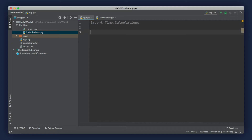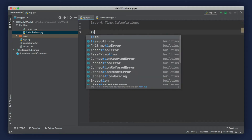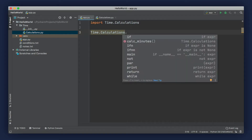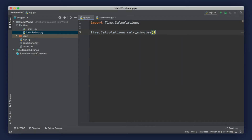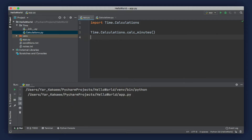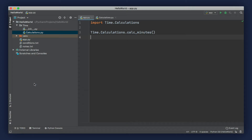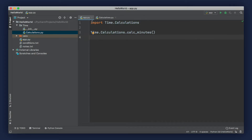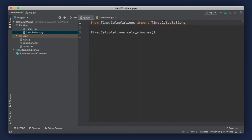To access any of the functions and classes in this module, we'll have to type out time.calculations. Now we can access the calculate_minutes function, and when we run our program we see this message printed on the terminal. However, with this approach, every time you want to call one of its functions, we'll have to prefix it with time.calculations. So when working with packages, we often use the second way to import using the from statement — we can type from time.calculations import calculate_minutes. Now we don't have to prefix this function with time.calculations.